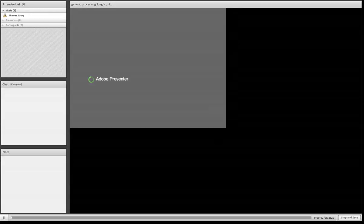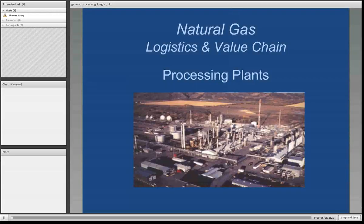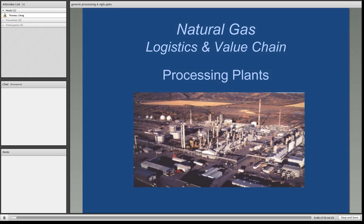Now that we've gathered the wells and brought them to a central point, we have to condition the gas before it can be put into a transmission pipeline. We do this in processing plants where we're going to remove a lot of the contaminants in our gases and extract as much of the heavier hydrocarbons as we can to sell them as propane, ethane, butane, et cetera.